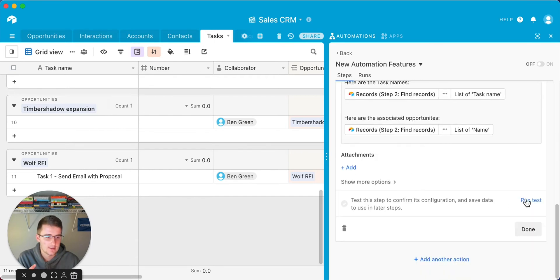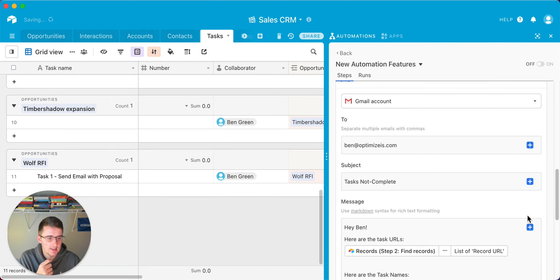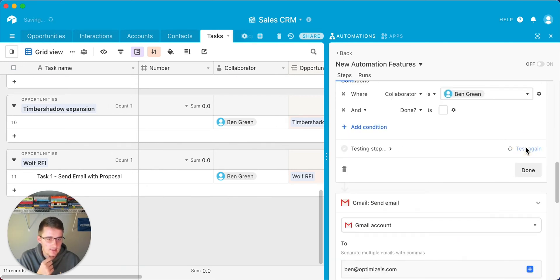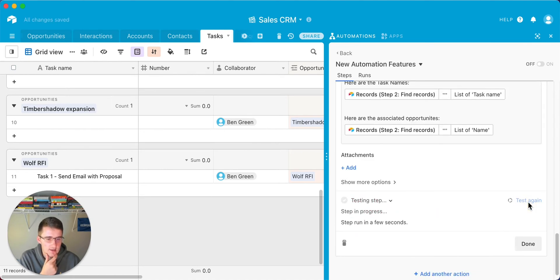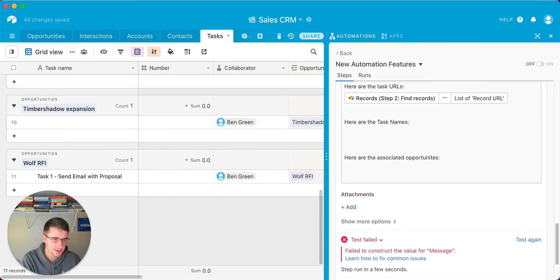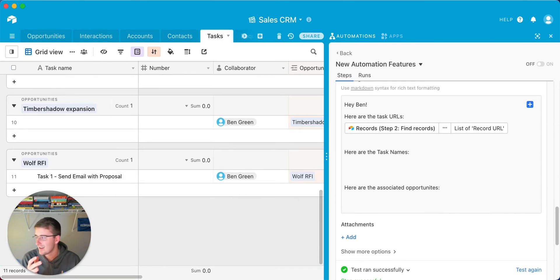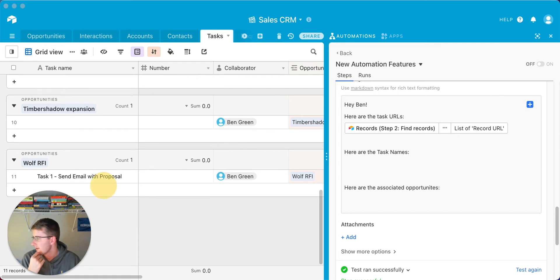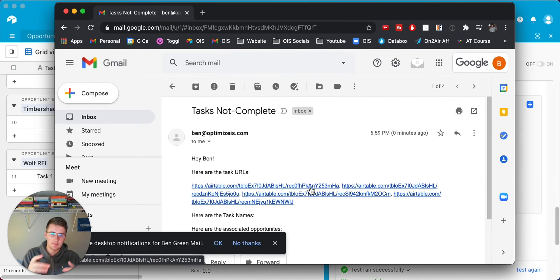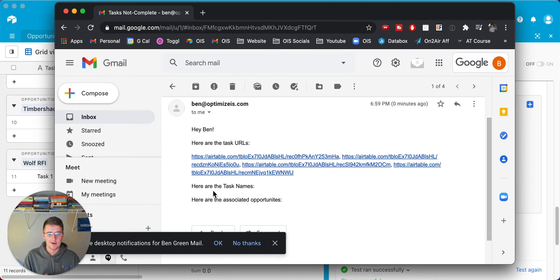I run the test and it initially fails, so I test the find records step again and retry the email step. It's still in alpha so not everything is fully working yet. I try with just the record URLs instead, and that runs successfully. So there was an issue pulling in some of the linked record data, but I do receive an email with all those record IDs and URLs. I expect they're still working out the bugs with pulling in linked record data.